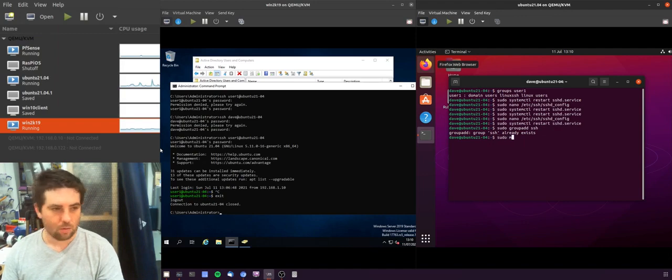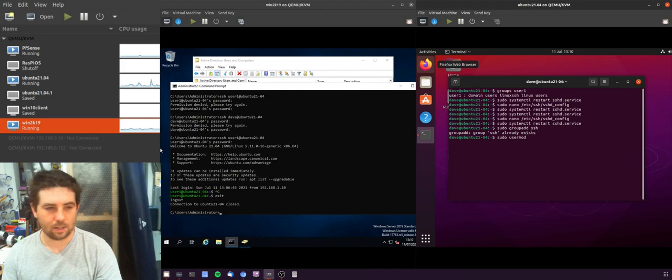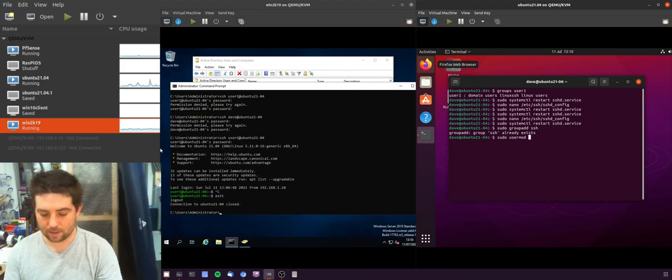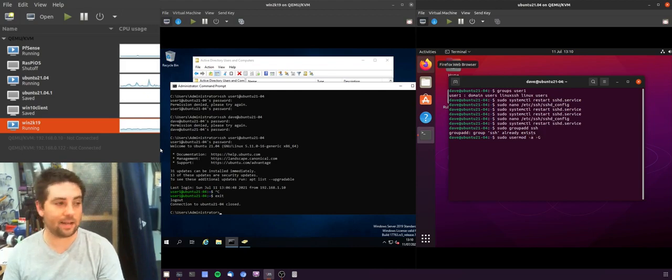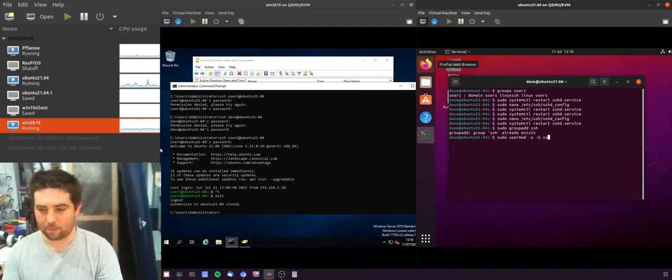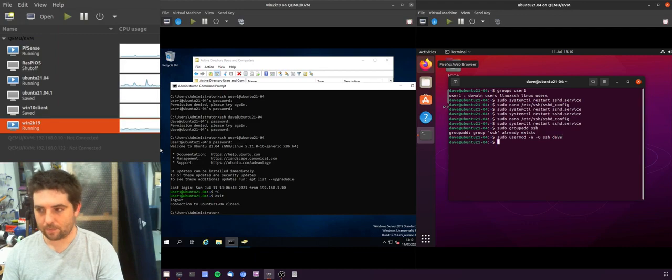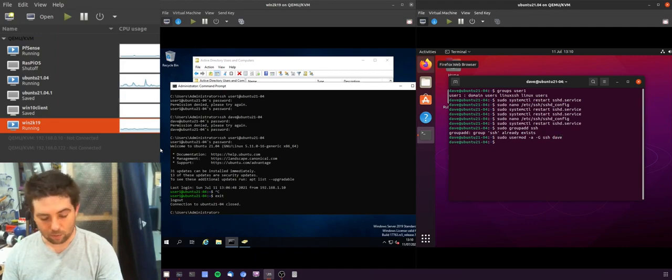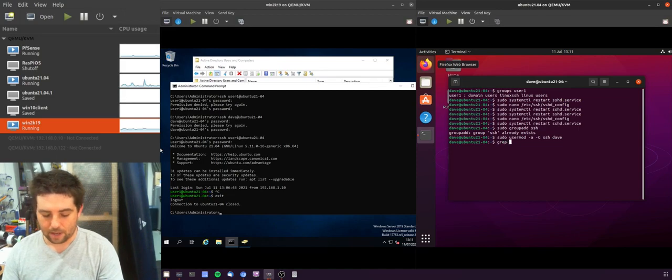What you can do is you can then add the user to that group. So to add a user you can sudo usermod -a, which is append, -G, which means add it to a group without removing all the other groups. Then you need to name the group and then the name of the user.